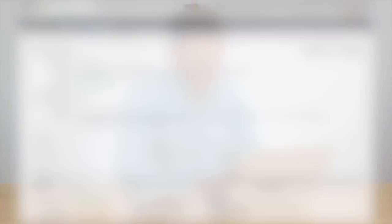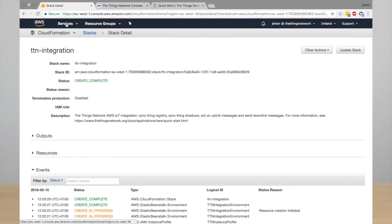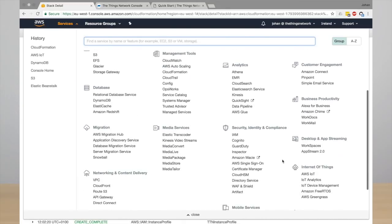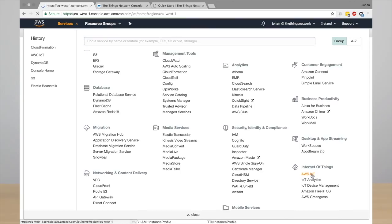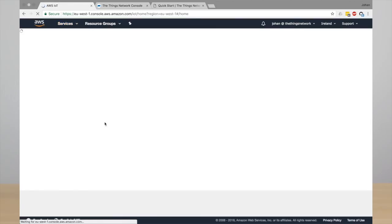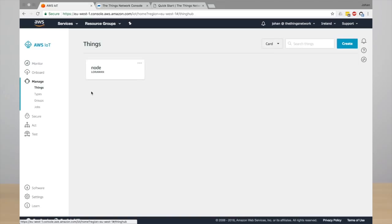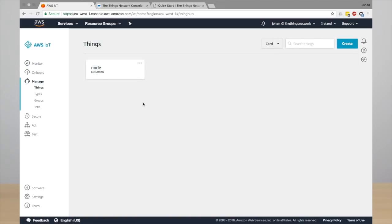So let's go to AWS IoT. Go to services and under Internet of Things you will find AWS IoT, and here you can manage all your things.